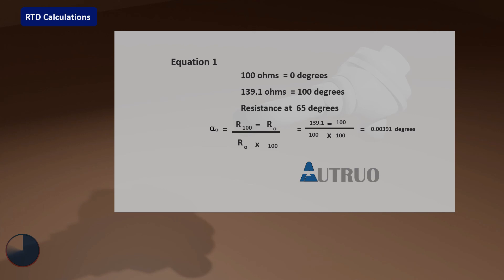Now that we have known our alpha temperature, we can calculate the resistance of the sensor at 65 degrees. The minimum temperature multiplied by the summation of 1 and alpha temperature multiplied by 65 degrees. Our resistance at 65 degrees equals 125.4 ohms.